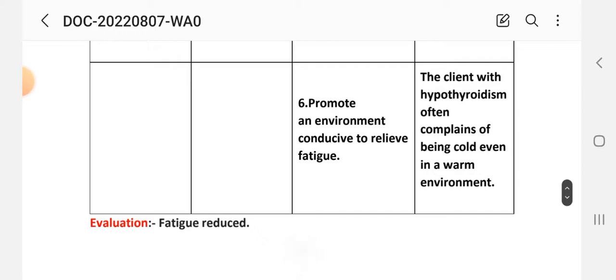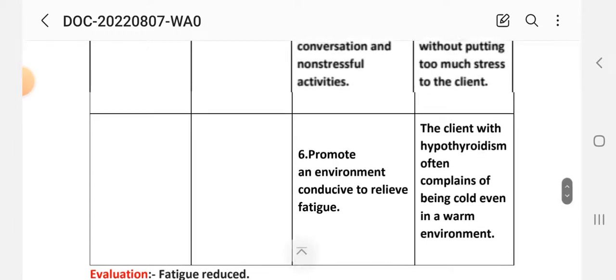Number 6 - promote an environment conducive to relieving fatigue. Rational: clients with hypothyroidism often complain of feeling cold even in a warm environment. After providing these interventions, the evaluation step shows fatigue is reduced.